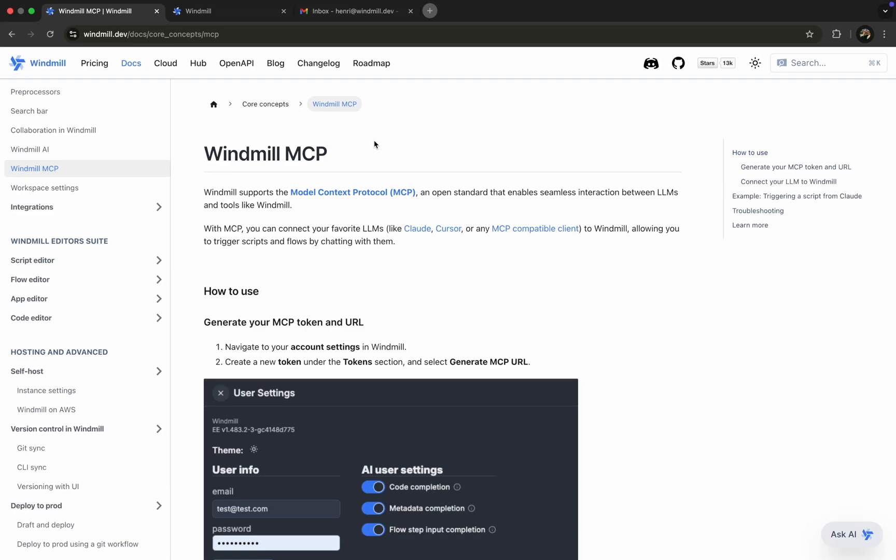Introducing Windmill MCP, the Model Context Protocol. It enables agents like Claude or tools like Cursor to securely access and run scripts and flows from our Windmill workspace.